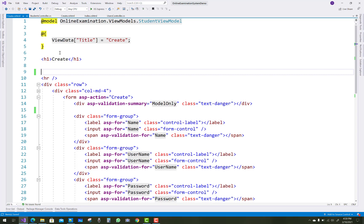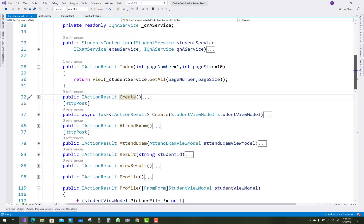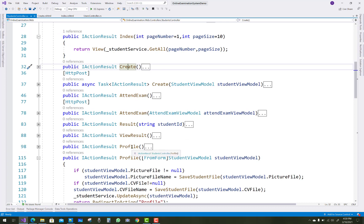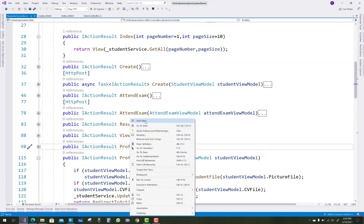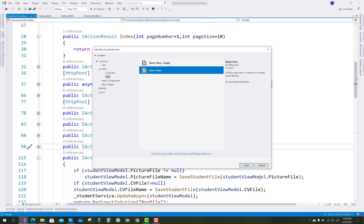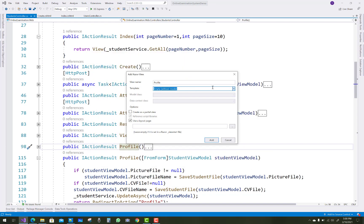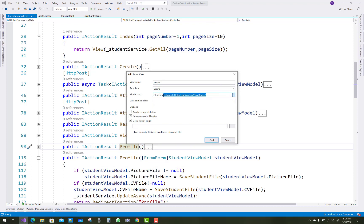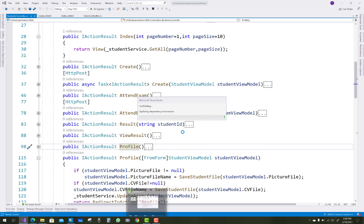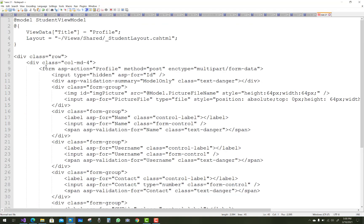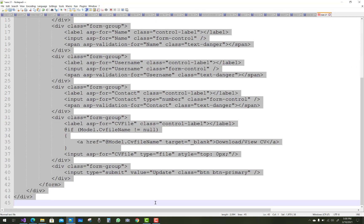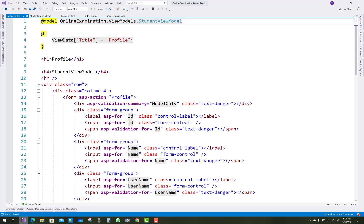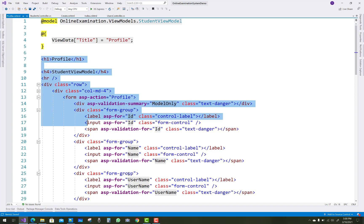The create and index sections are now clear. Next, the profile view — the profile is inherited from, or implemented from, the student view model. You can also apply scaffolding for profile, using the student view model.